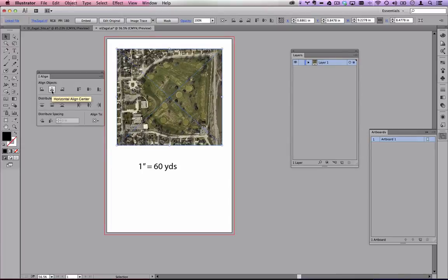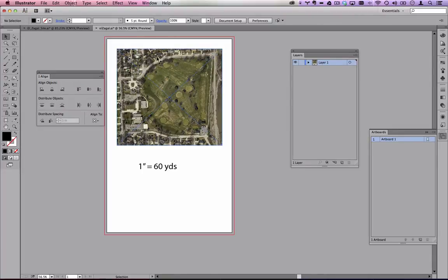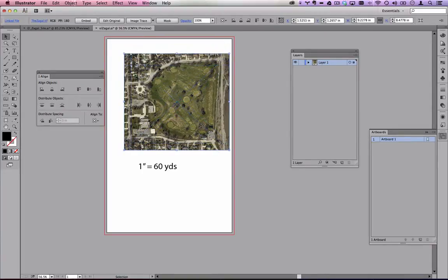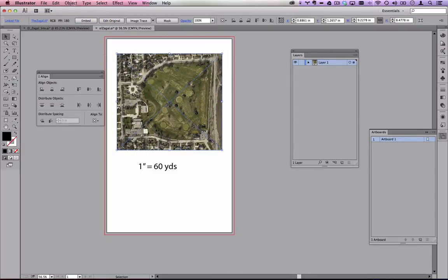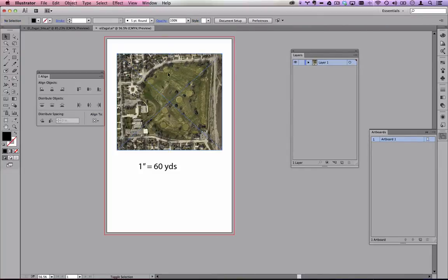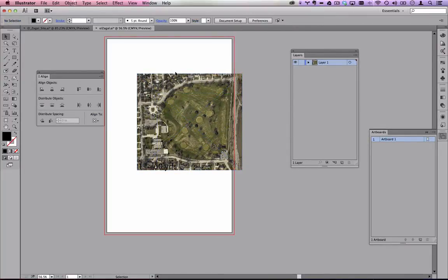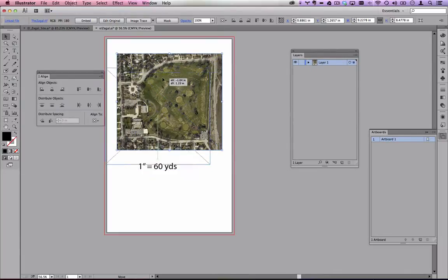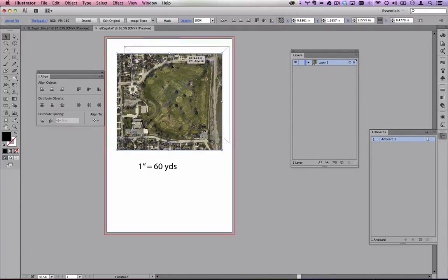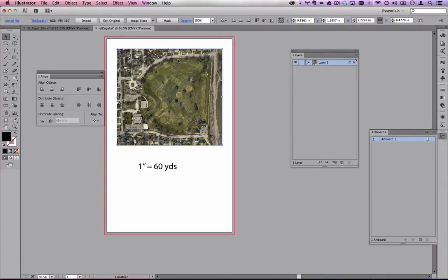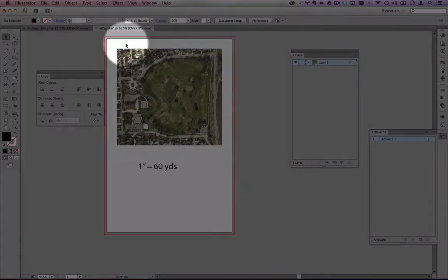With 'Align to Artboard' selected, deselect everything, select only the aerial photo, and click the horizontal center align button — it aligns relative to the artboard. For vertical positioning you may need to manually eye it. A handy trick: start moving an object, then hold Shift to lock it to 45-degree angles or straight up and down. Use this to position the image with roughly equal margins at top and sides.